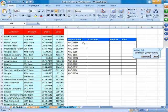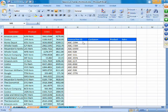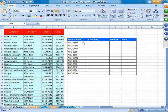People attending this webinar would have a knowledge of VLOOKUP and HLOOKUP. After learning these functions of Match and Index, we are going to try and make our VLOOKUP functions a little more dynamic and overcome the limitations of VLOOKUP using these functions. Let's start by understanding what the Match function does.